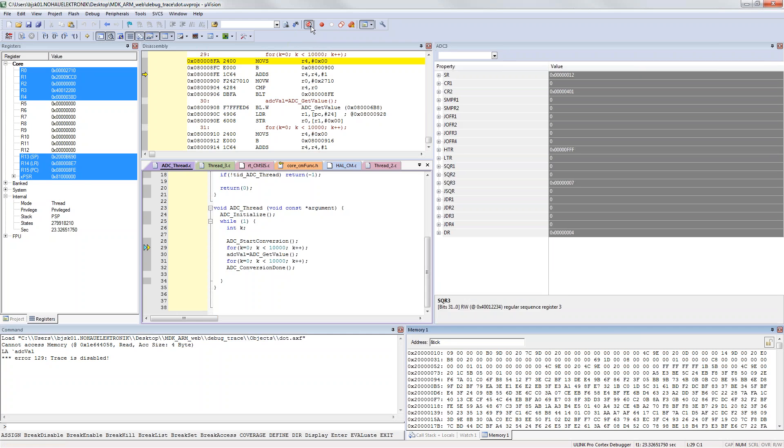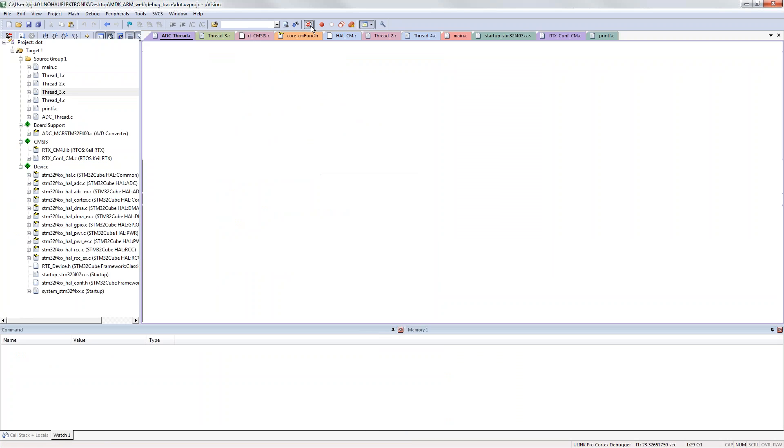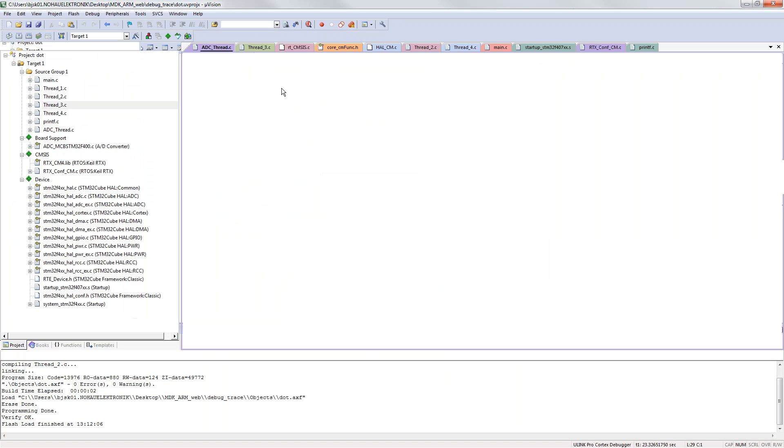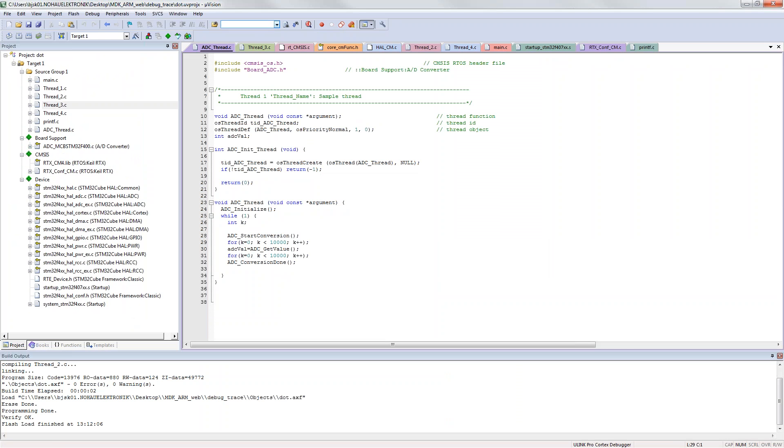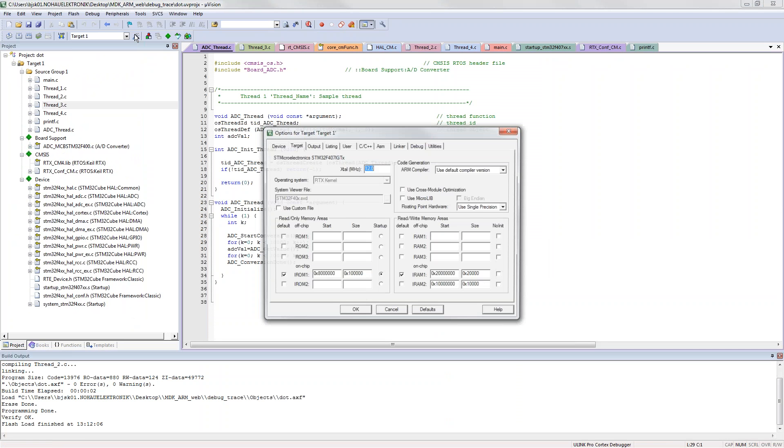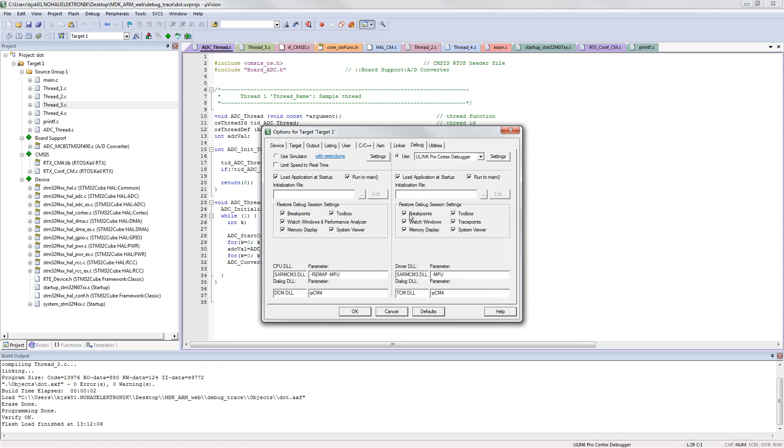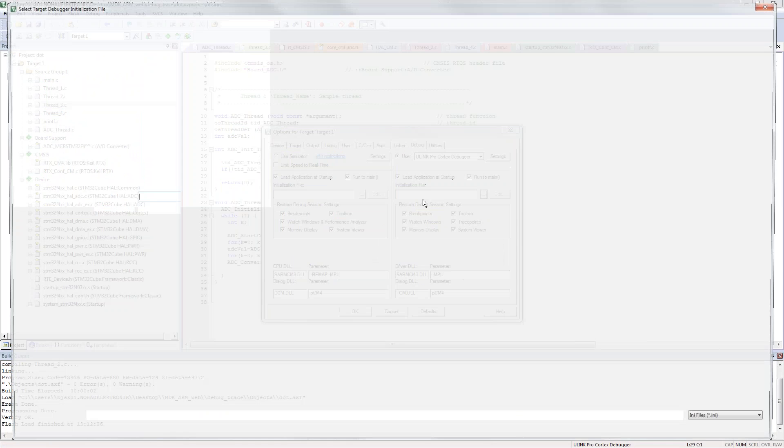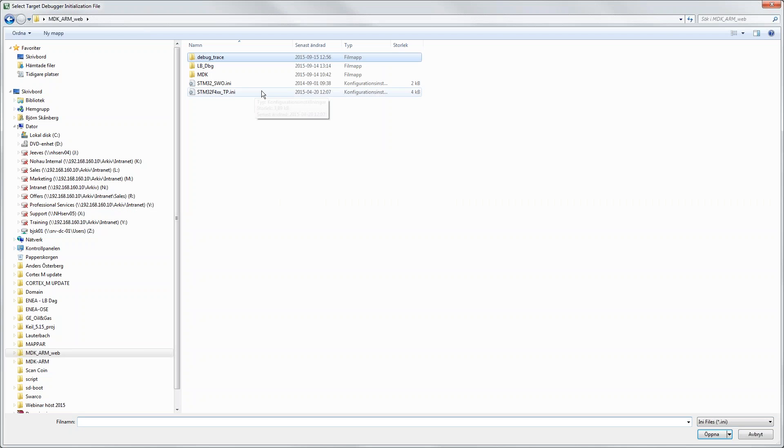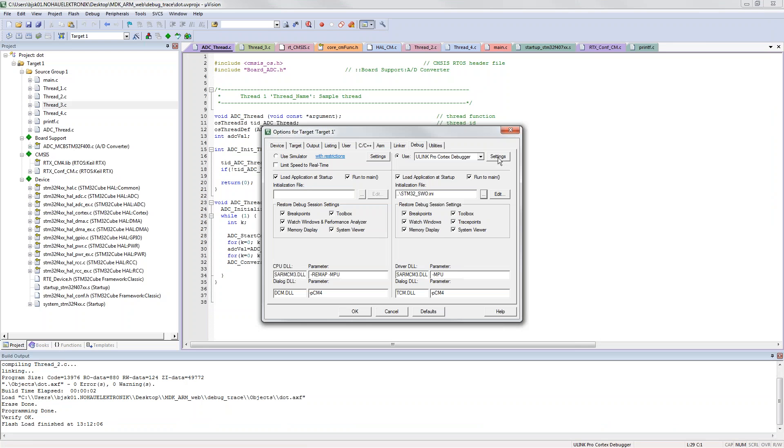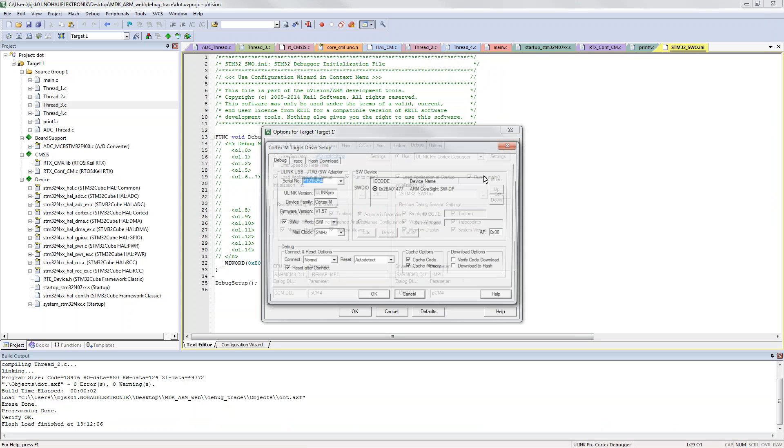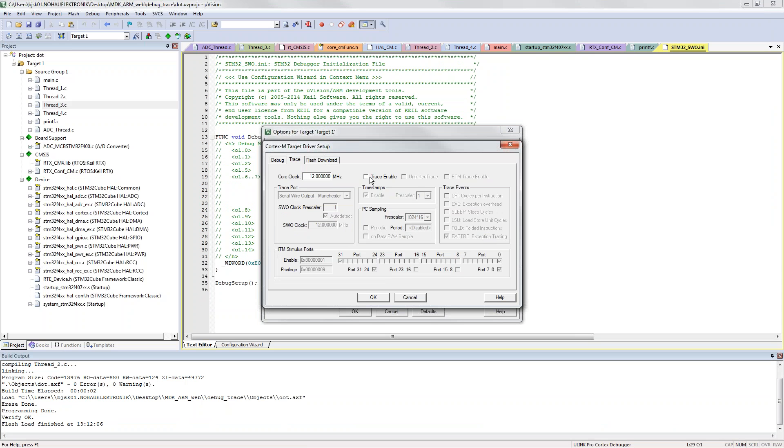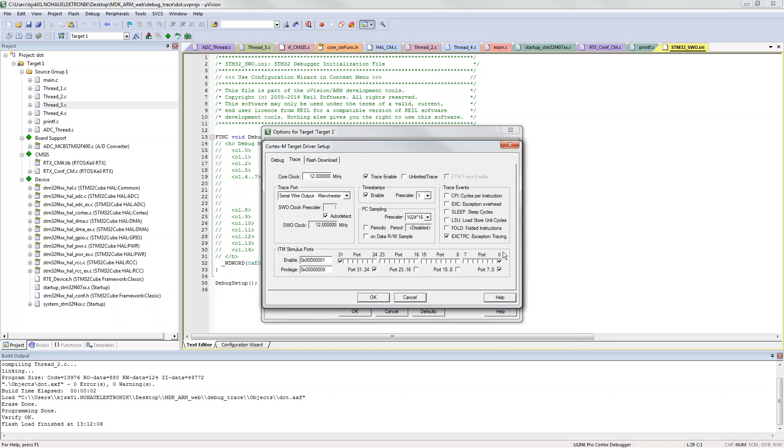Let's go out of debug mode and enable the one pin trace interface. To do that you click options for targets, you click debug and we have to add an initiation file for this. I will show you in just a few seconds what this is. Click edit, we have to go into settings.